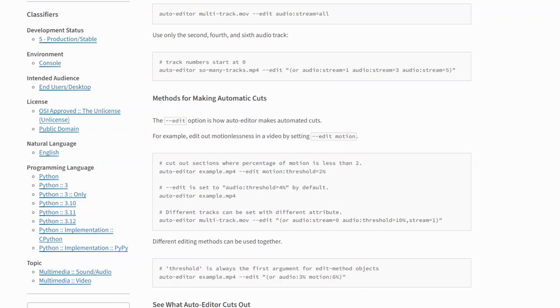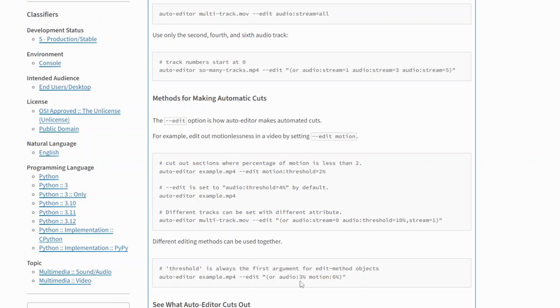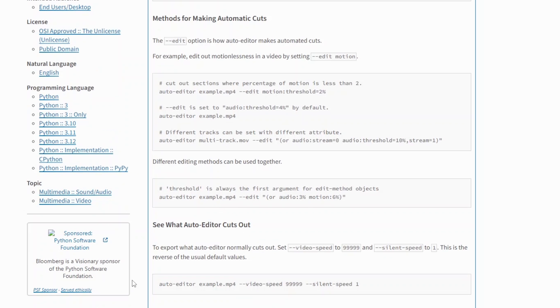For this video, we will use the line which says to cut out sections where percentage of motion is less than 6% and the percentage of audio is less than 3%.